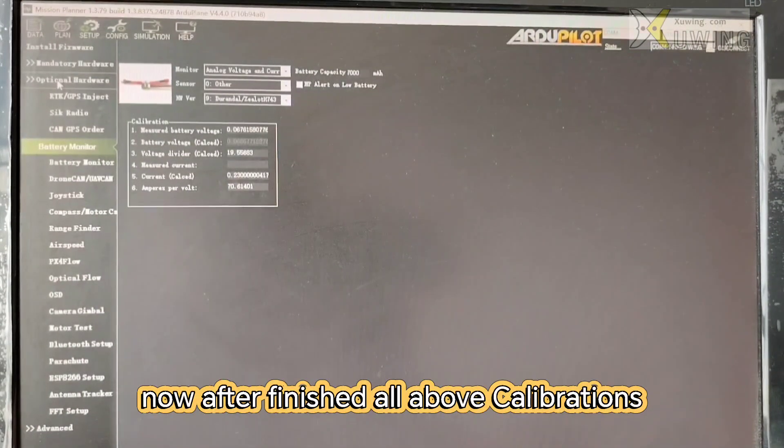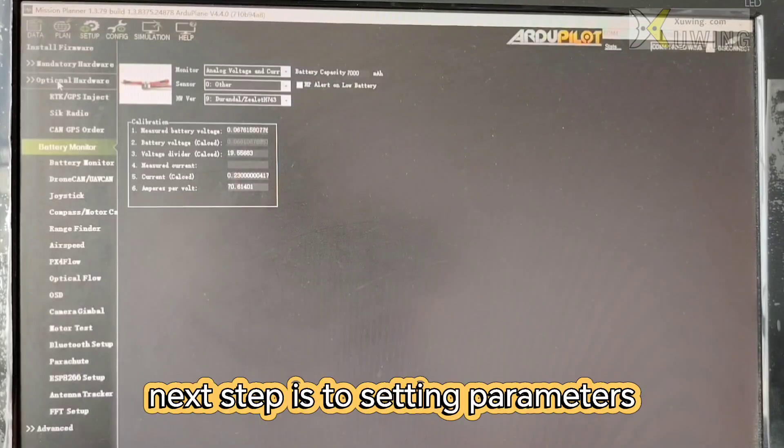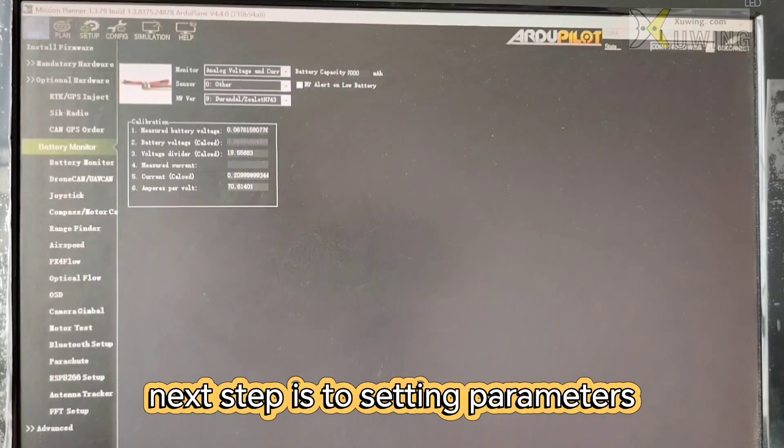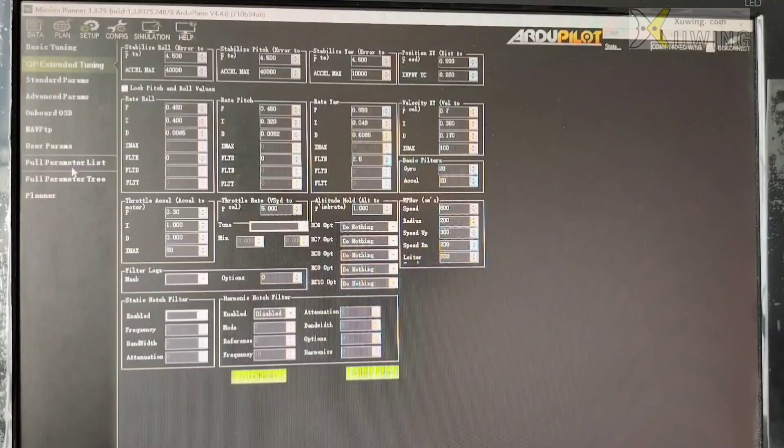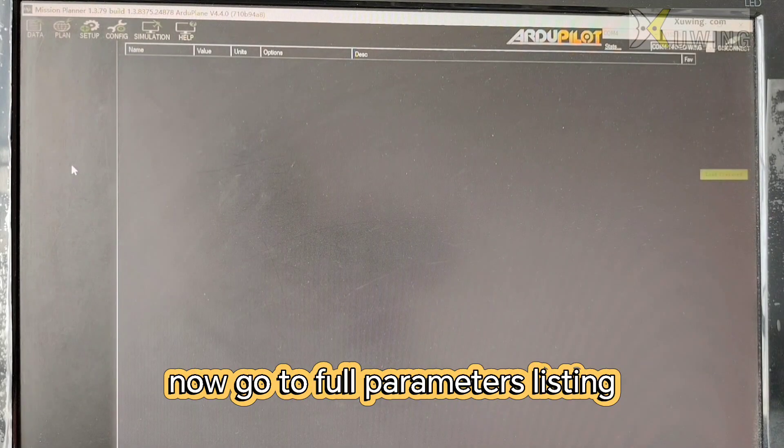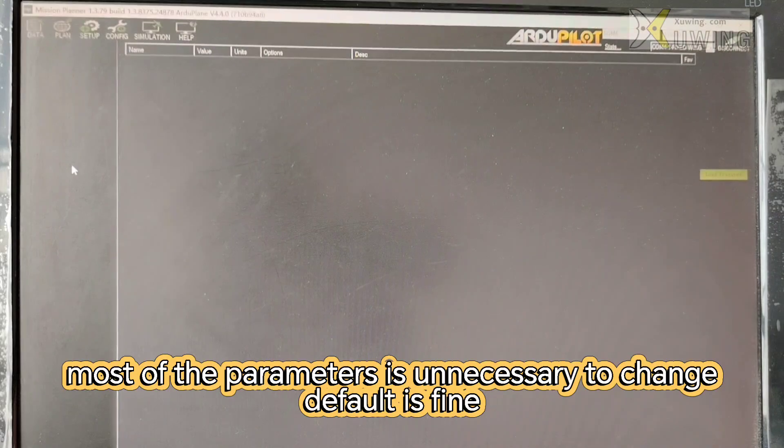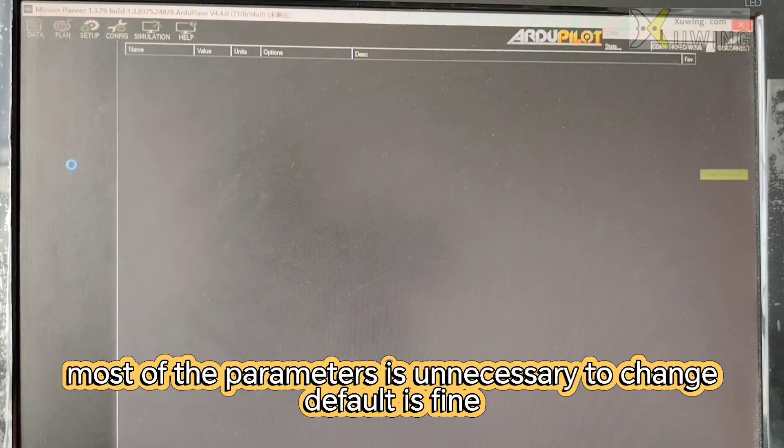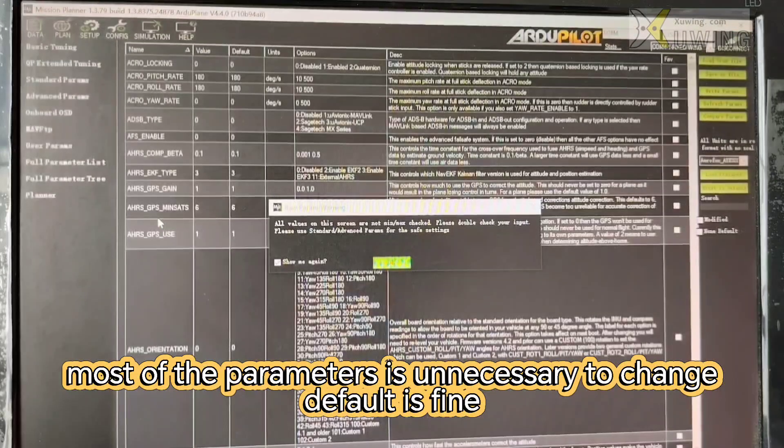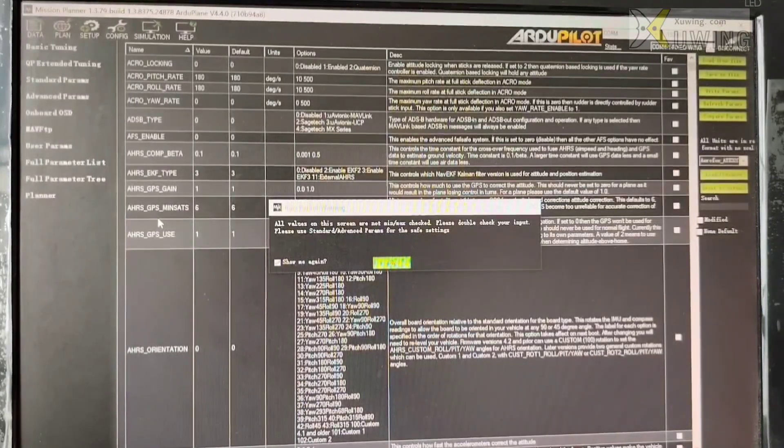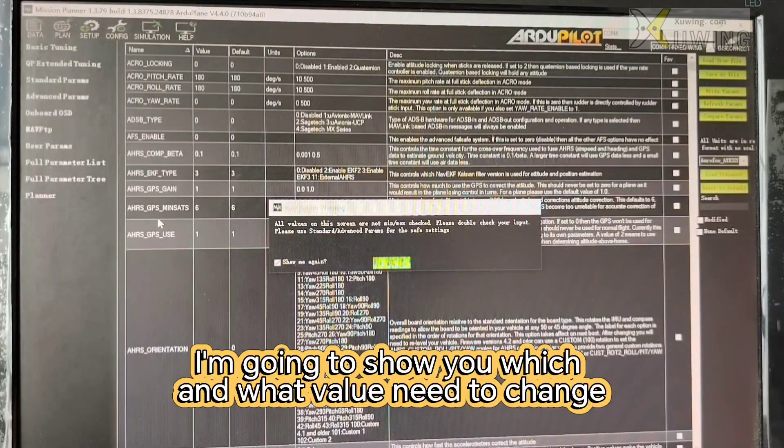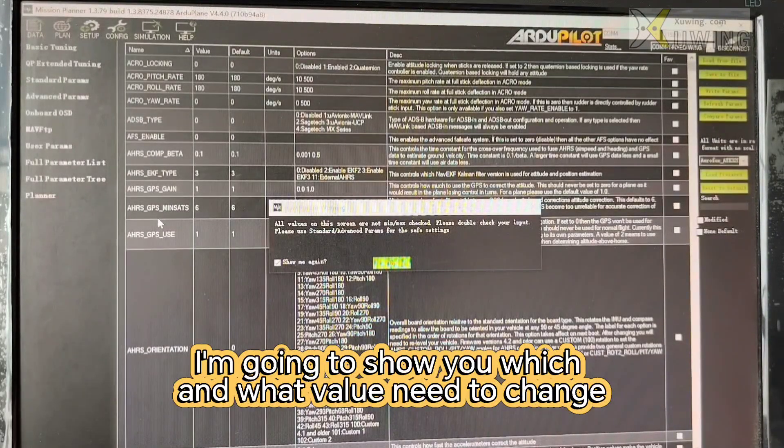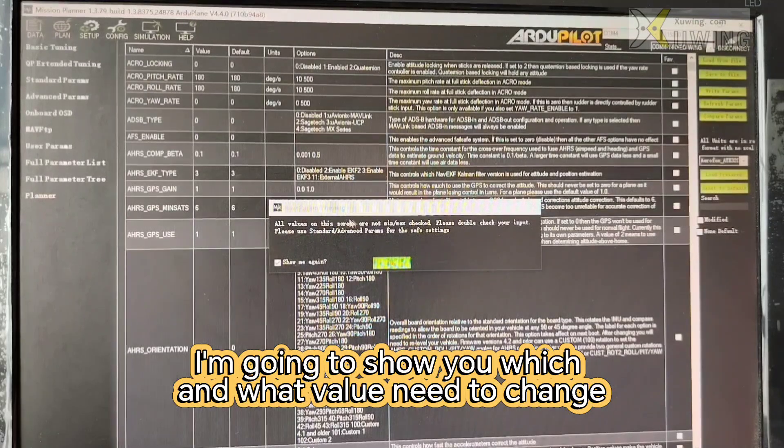Now after finishing all of the calibration, next step is to set parameters. And let's use this full parameter listing. Now most of the parameters is unnecessary to change. Default is fine.